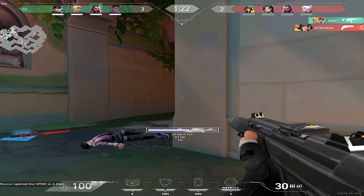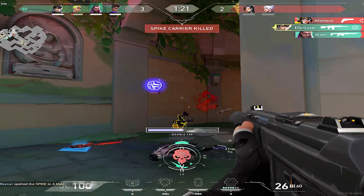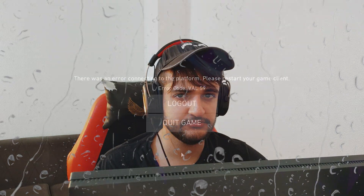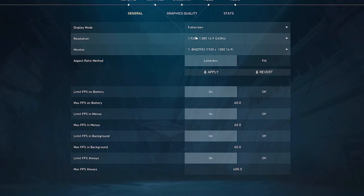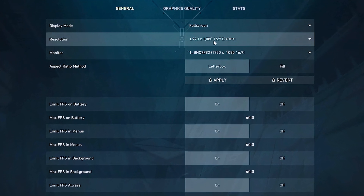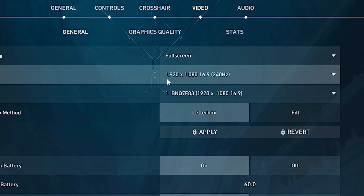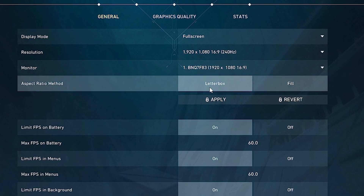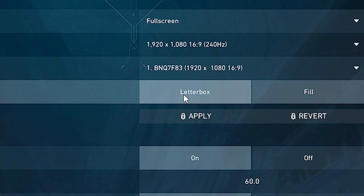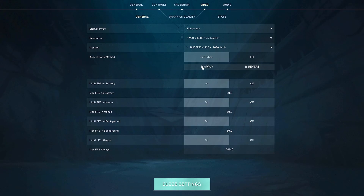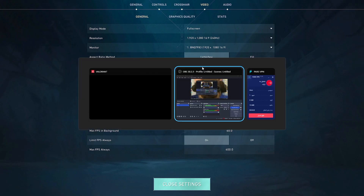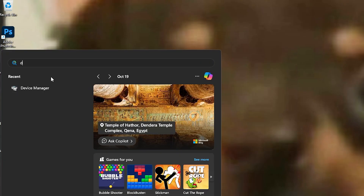After that, open Valorant. Right-click on Valorant and choose open. In the settings, put it on Full Screen with your native monitor resolution — mine is 1920x1080 — and set Letterbox mode, then apply. Then Alt+Tab out of the game.